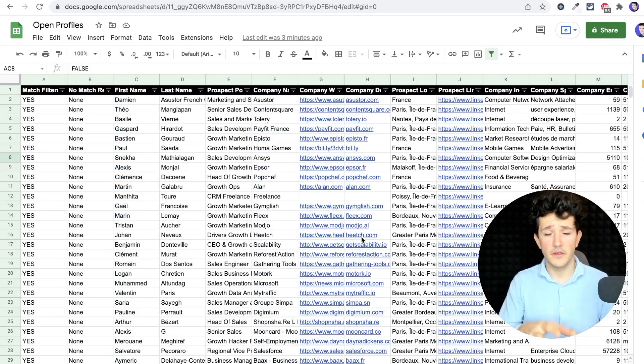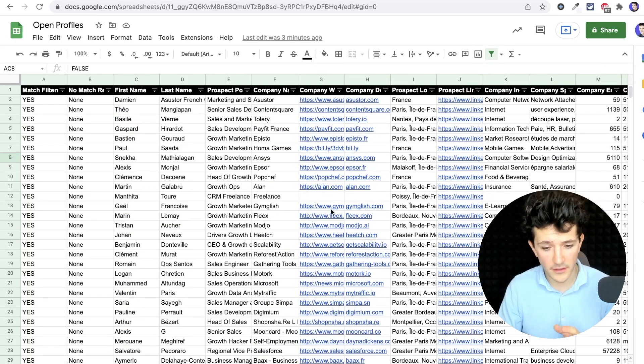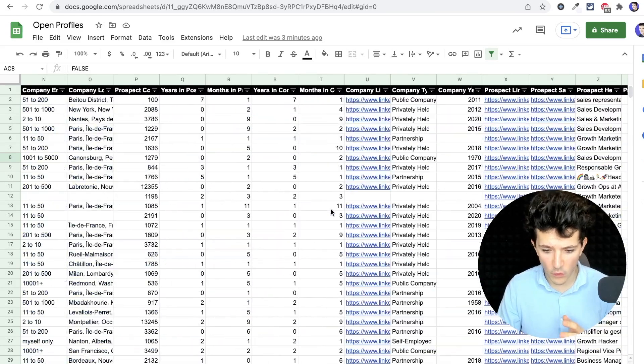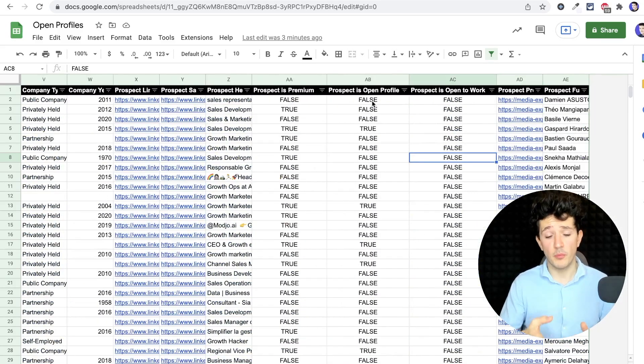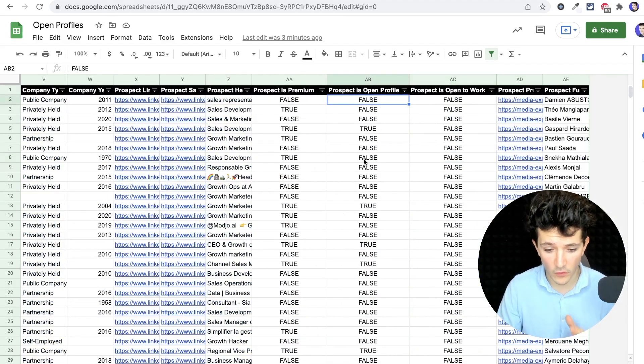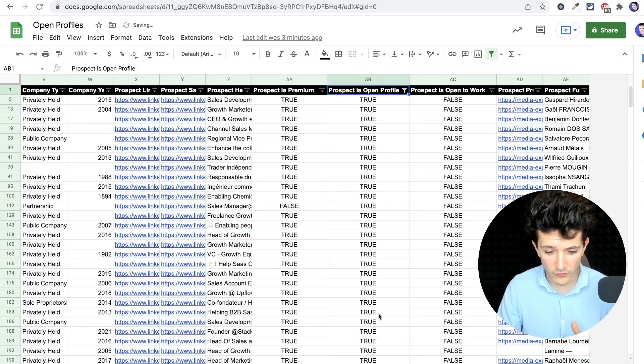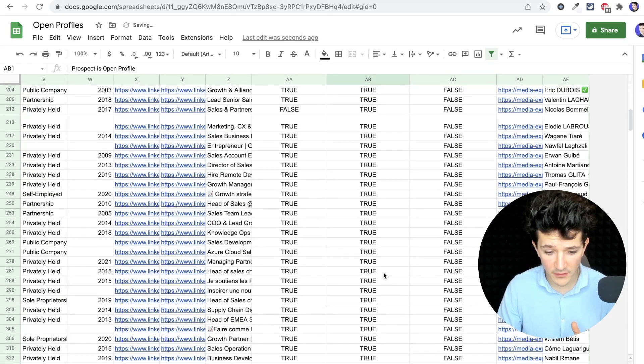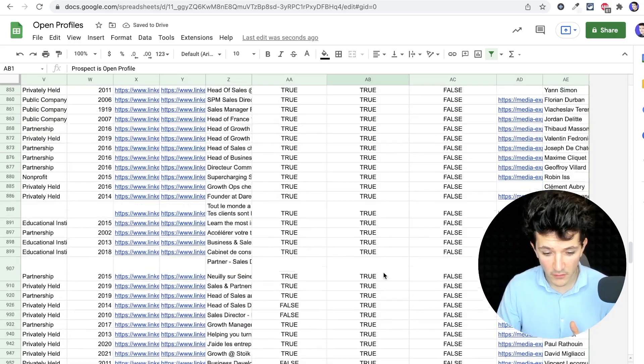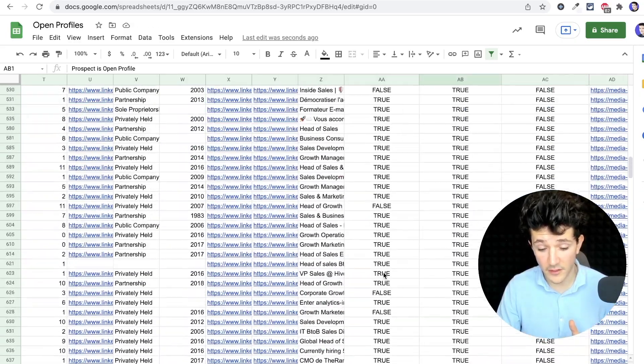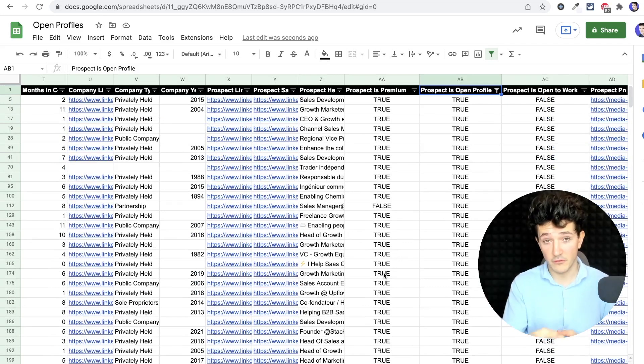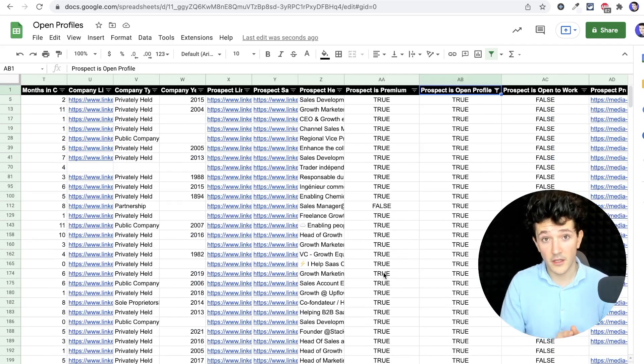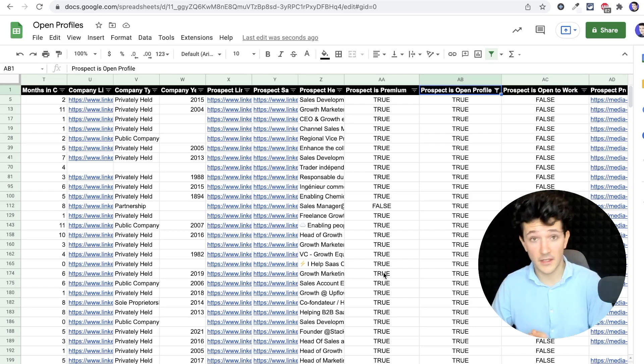There is something painful here: you need to click on message to see if the profile is open or not. But right now, I'm going to show you how to quickly identify open profiles with Evaboot in just one click. So here is what an Evaboot extraction looks like. One of the columns is prospect is open profile, and here I got true or false. But if I filter on true profiles here, you can see all the open profiles that you get on your list.